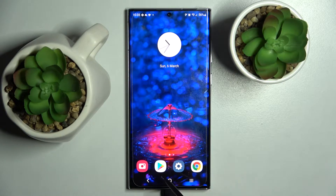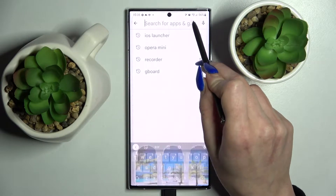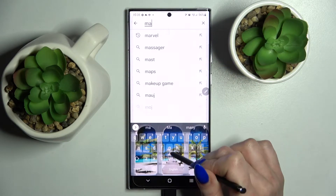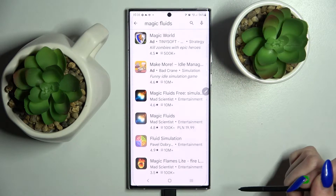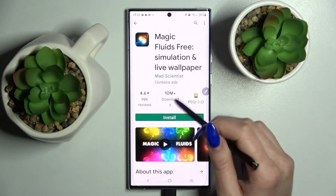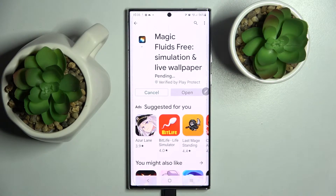First of all, go into the Play Store. Click on the search bar and type in Magic Fluid. Then install the app from this developer and select Open.